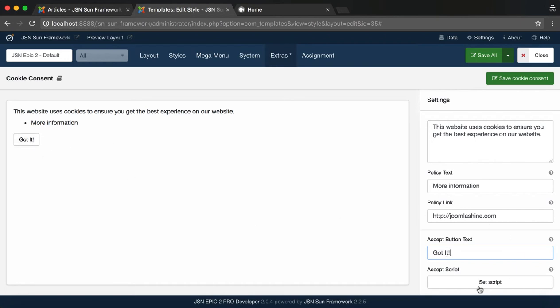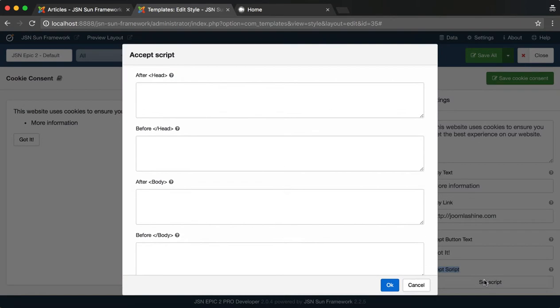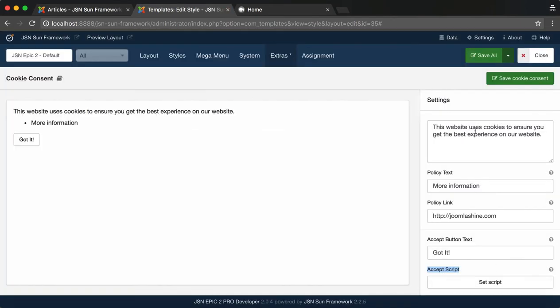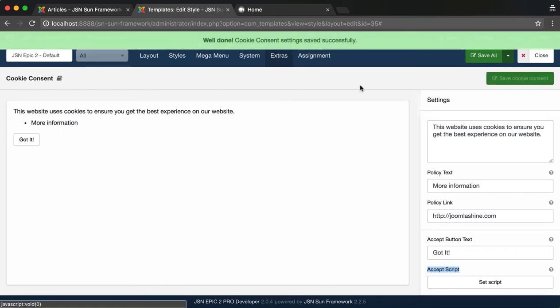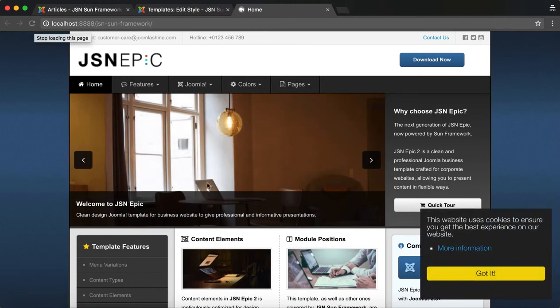The last one is Accept Script. It allows you to define script that will be inserted to the page output if Accept Cookies is found. All the scripts here will be activated if users agree to share their data or they hit the Accept button. Finally, click on Save Cookie Consent. Go to the front page and refresh to see your cookie.